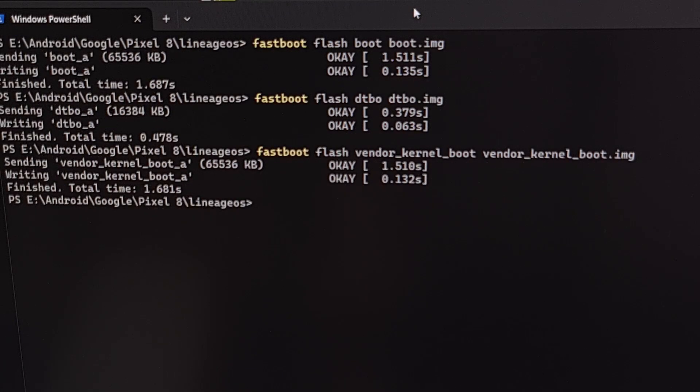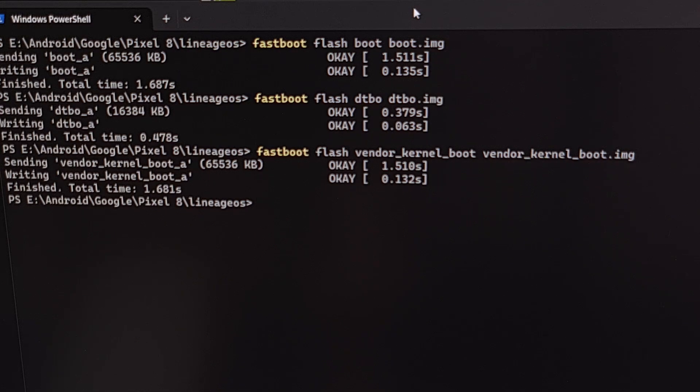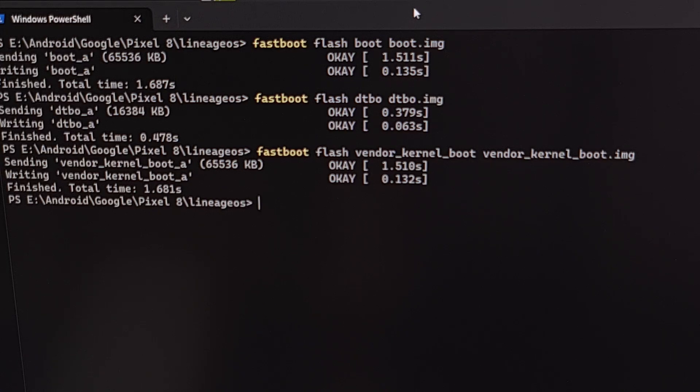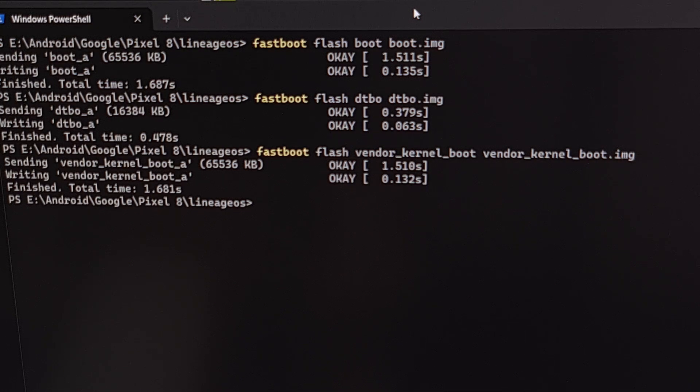Now that those three files have been flashed, we're going to go back to the Lineage OS download page. And we're going to grab the vendor underscore boot dot image file. We're going to put that file in the same folder as our ADB and fastboot tools.